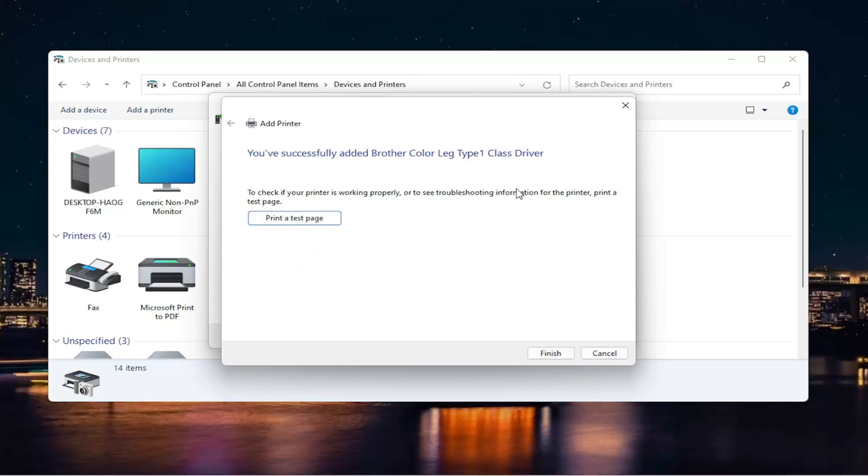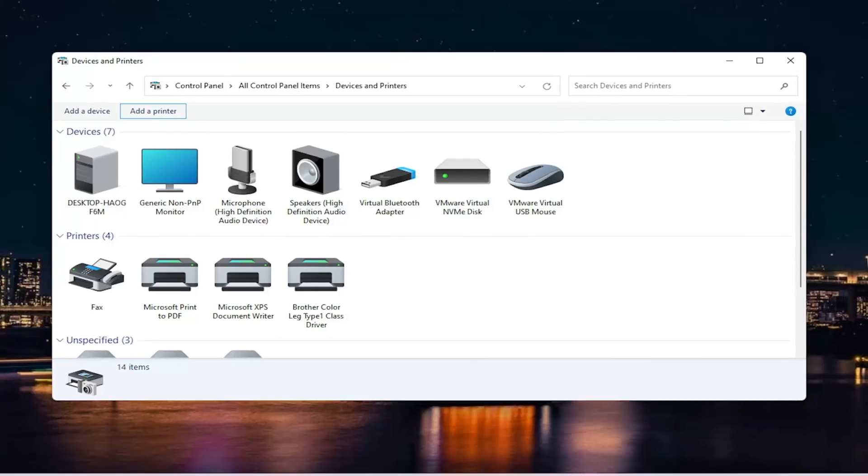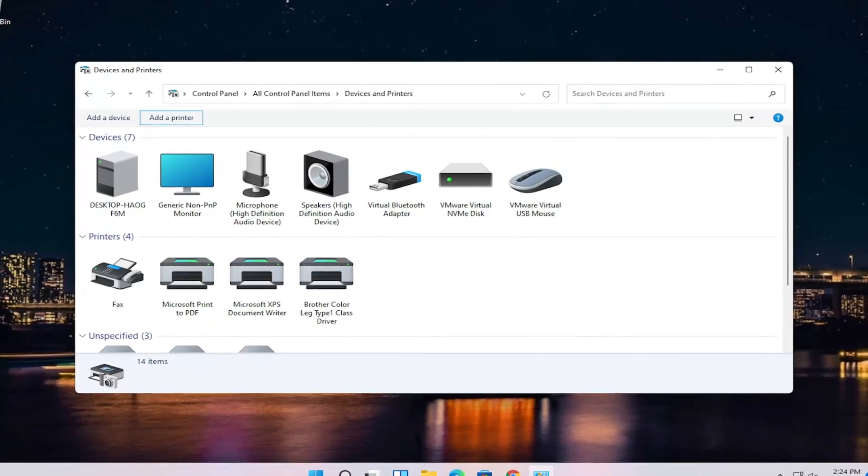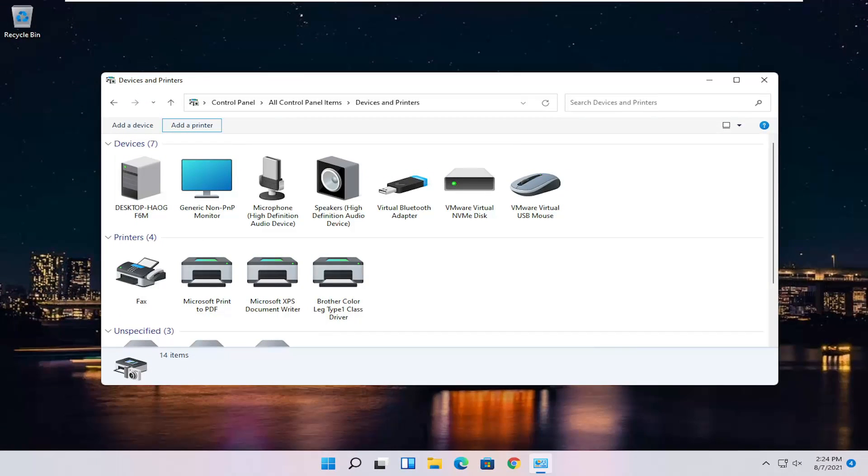And then it should say you've successfully added the driver. You can select finish or print a test page if you want. And that's pretty much it. So as always, thank you for watching this brief tutorial. Hope it was able to help you out, and I look forward to catching you all in the next tutorial. Goodbye.